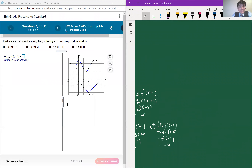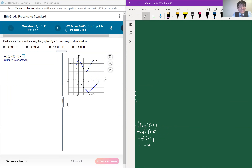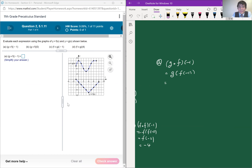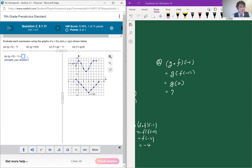Now looking at a graph instead of the table, we are going to answer similarly. This is problem number 11. The first question is g of f of negative 1, which is the same as g of f of negative 1. When x is negative 1, looking at the graph of f — which is this v-shaped picture — y is equal to 0. So this is g of 0. Looking at the graph of g, when the input is 0, the output is 7. So the answer is 7.